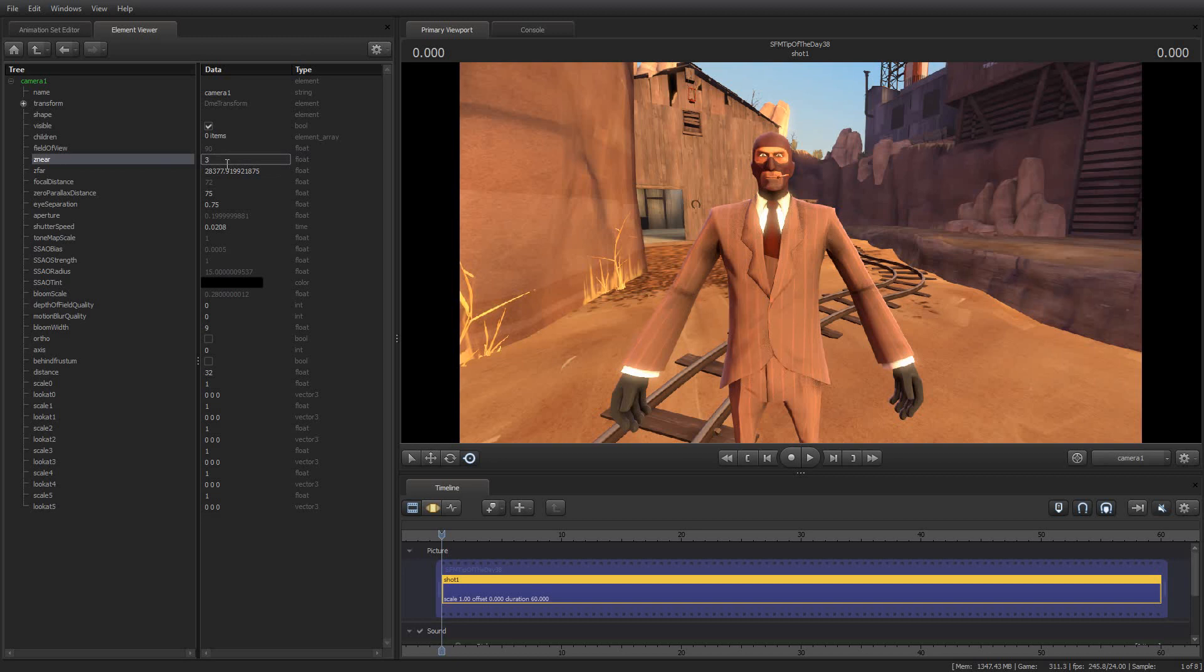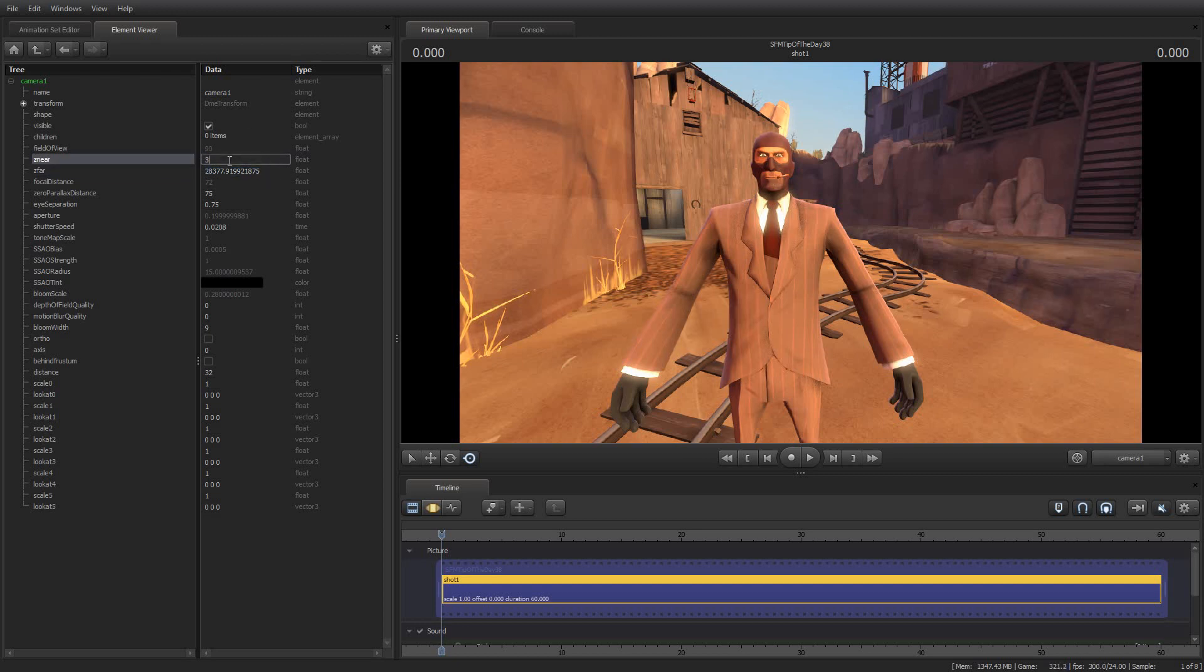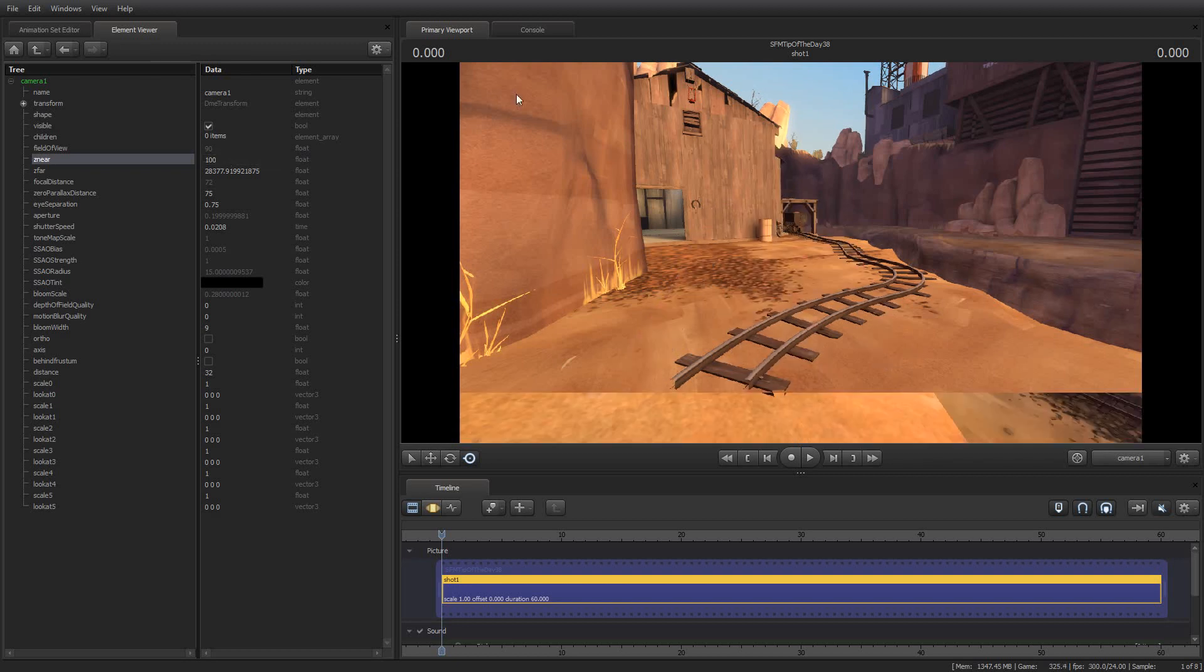So, a word of warning, you have been warned. Don't set the near closer than the far, or Source Filmmaker will tank on you. So, knowing that, let's try this. Let's set the z-near to, say, 100, and the spy disappears, as you might imagine.